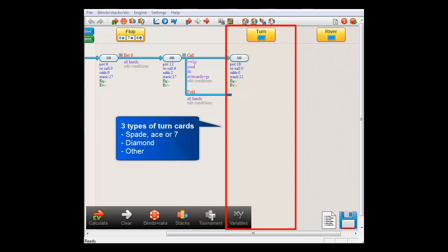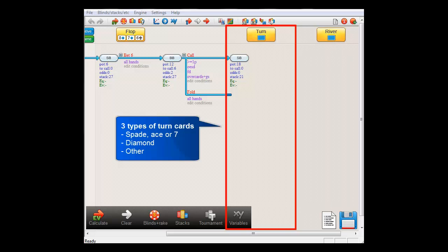He will also push as a bluff if a third diamond comes off. However, Bigblind's calling range will be slightly different. And if any other card comes off, then Smallblind will just check and fold.